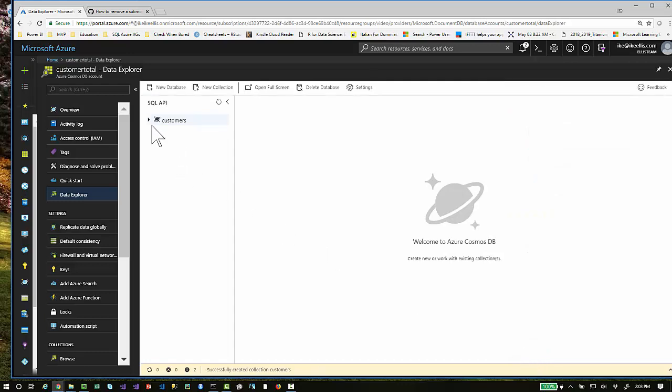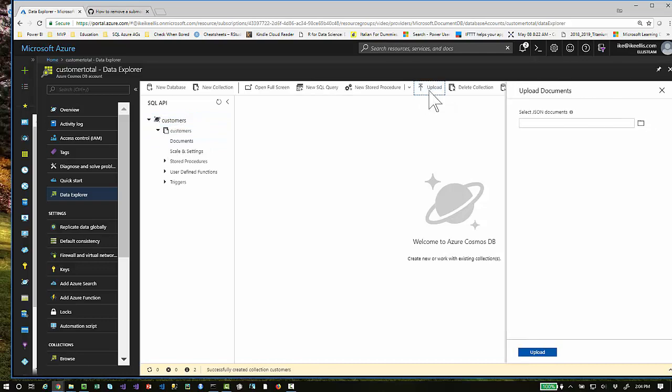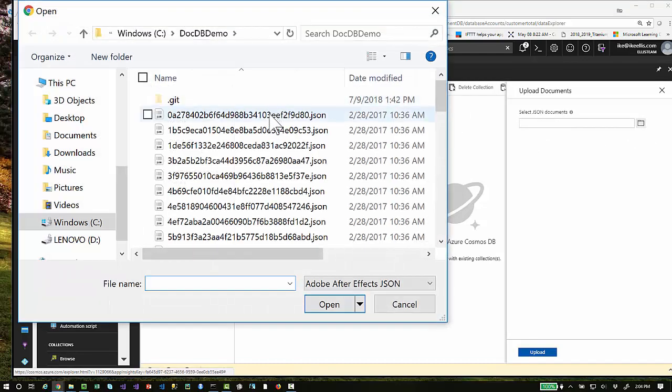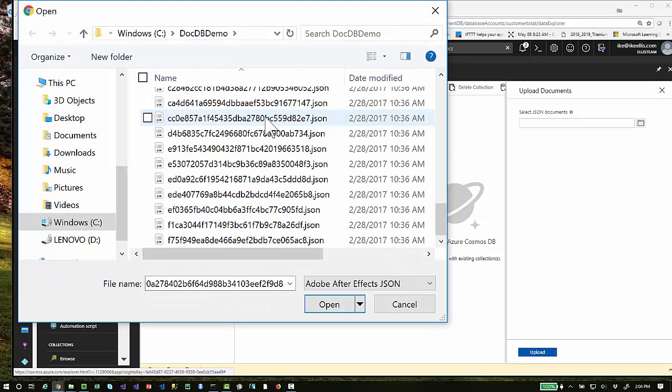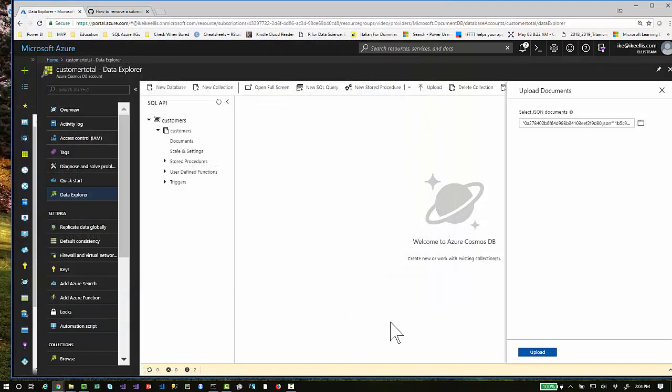Once the collection is created, you can highlight it and then click Upload. On this screen, where it looks like you can only choose one JSON file, you can actually hold down the Shift key and choose all of the JSON files and then click Upload.